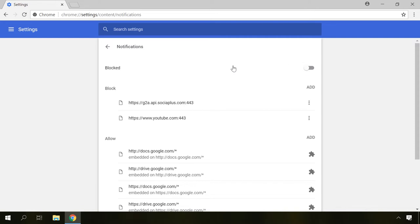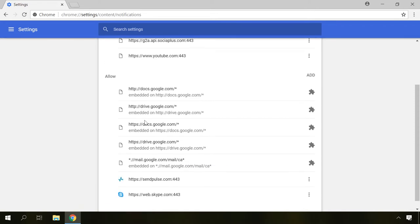In this condition, Google Chrome will block all new requests for showing notifications. However, the websites where you allowed pop-up notifications will be able to send them anyway.